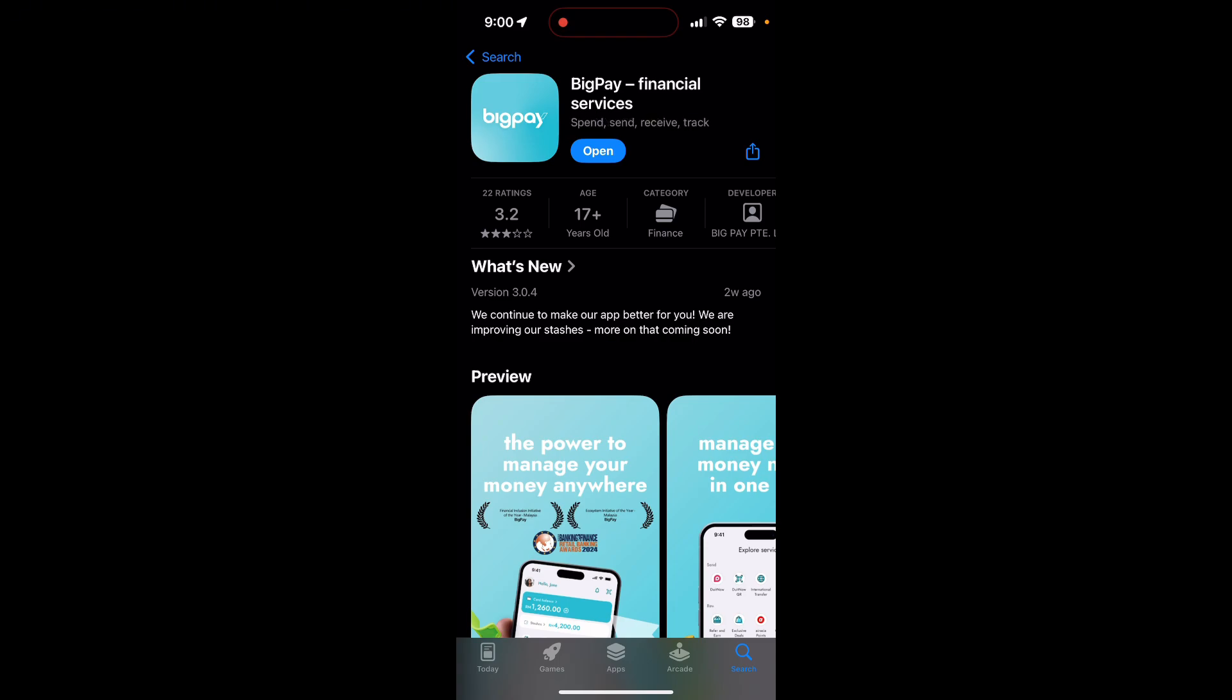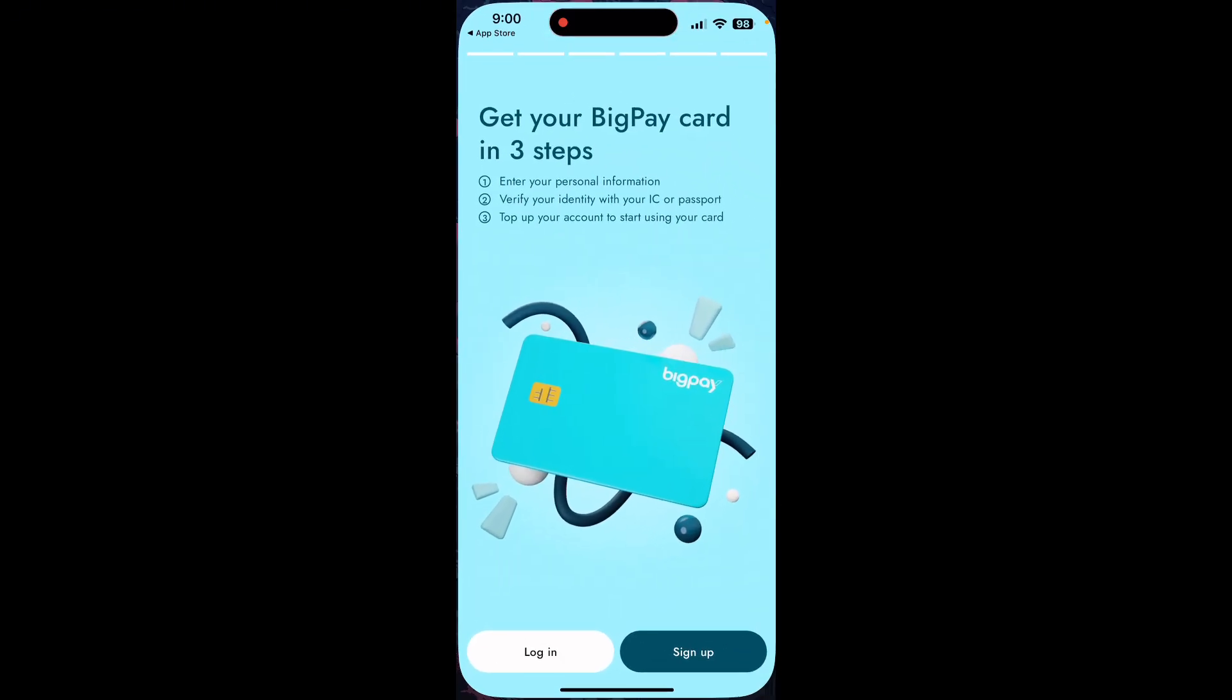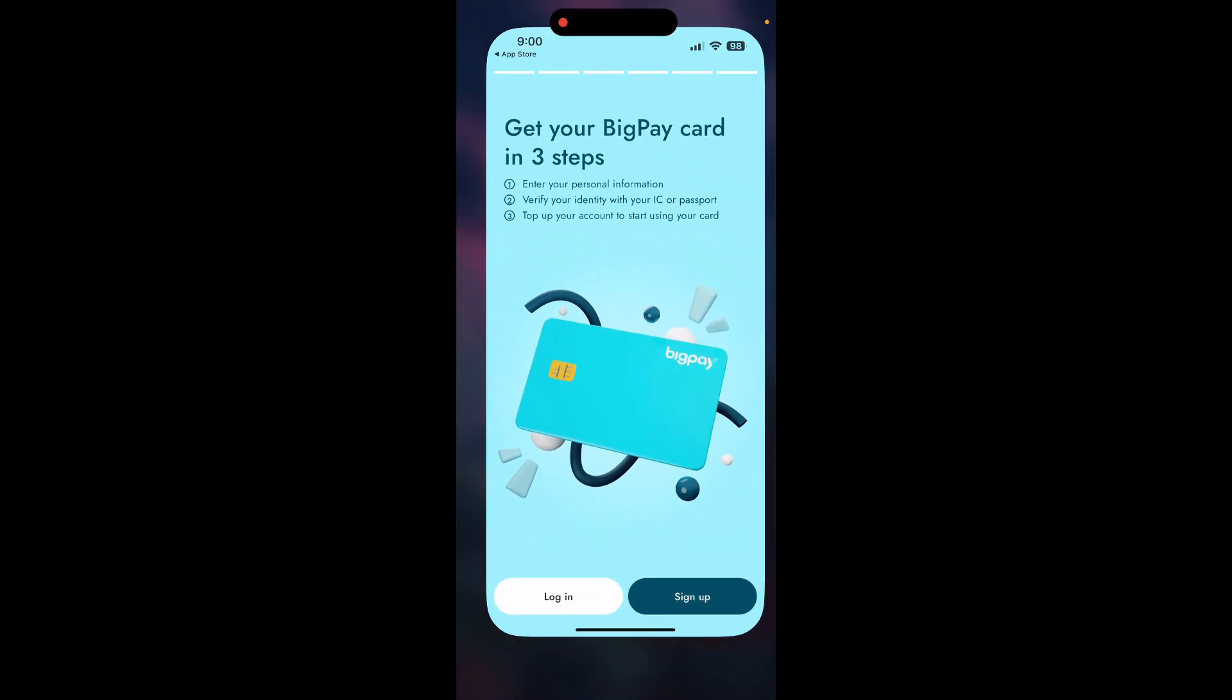Once the update is completed, open the application and try logging in again. If updating the application didn't solve the issue, the next step is to restart your phone.